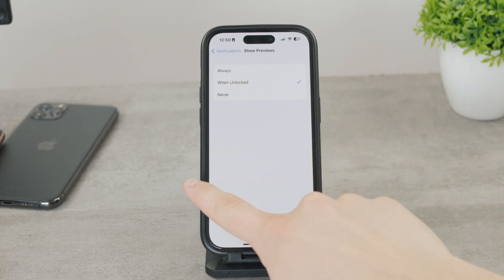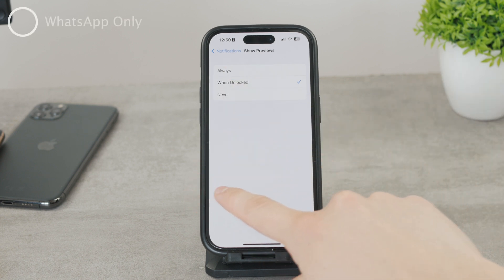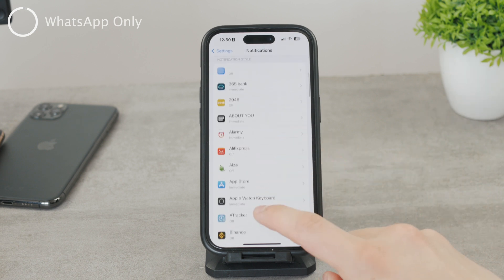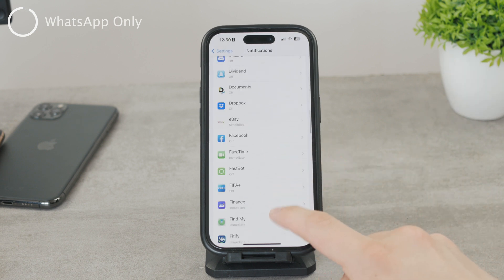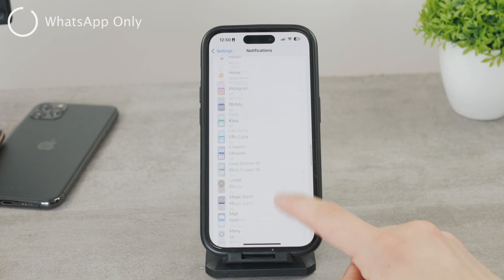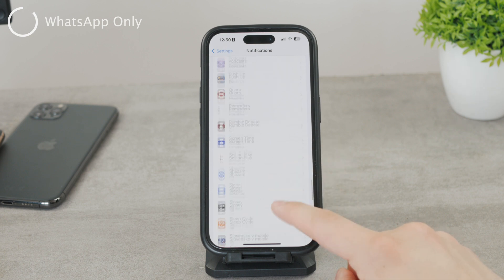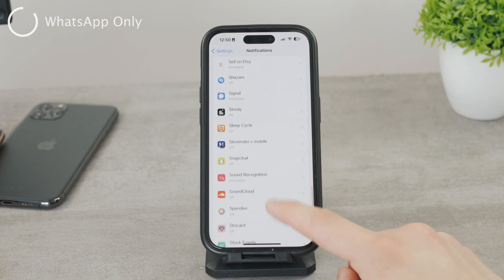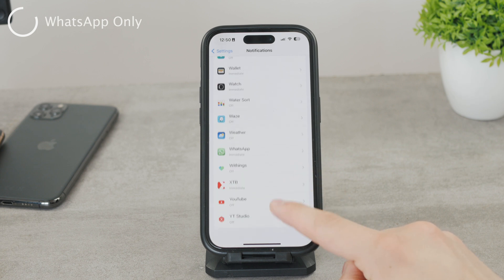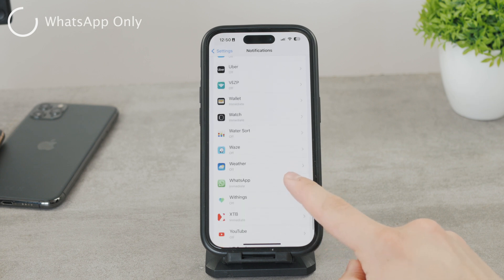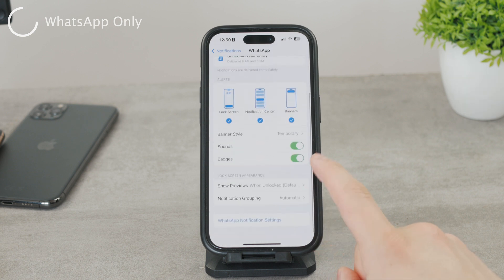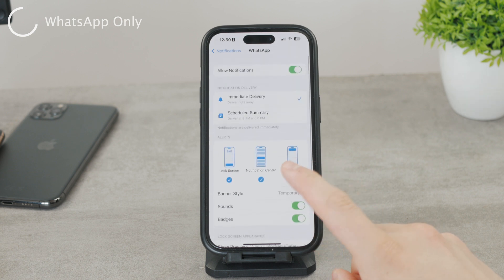You should know that the global setting applies to every single app. If you come back and scroll down, you can see all of the apps listed. As we're talking about WhatsApp specifically, you can scroll down to find WhatsApp, and here you have other settings that apply to you as well.